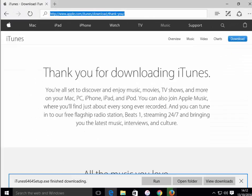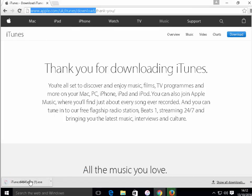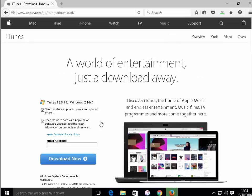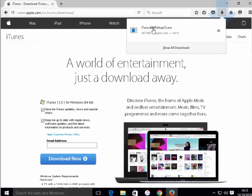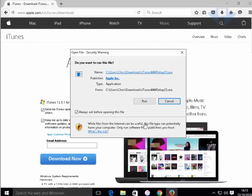Once it's downloaded, if you're using Microsoft Edge or Internet Explorer, left-click Run. If you're using Google Chrome, left-click the iTunes 64-bit Setup. Or if you're using Mozilla Firefox, once the timer has disappeared, left-click the blue arrow, then left-click iTunes 64-bit Setup. Whichever browser you're using, it will come up with a File Security Warning box, so just left-click Run.